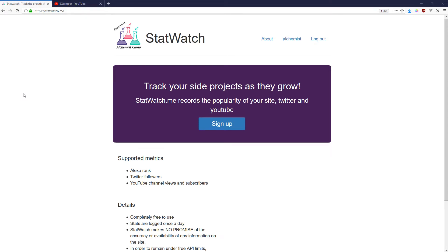Hey, what's up? This is Mark at Alchemist.Camp, where we learn Elixir and Phoenix by building things. Today's episode is about what to do after something is built and you want to check the console from production.